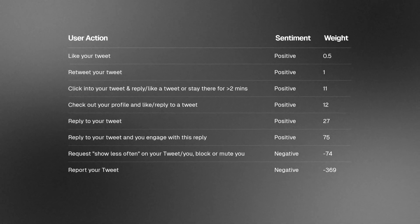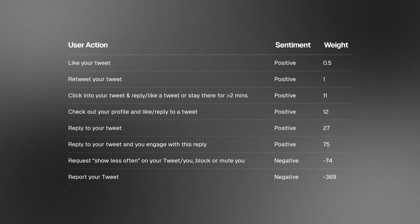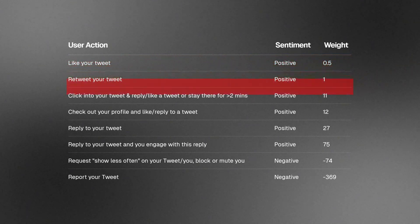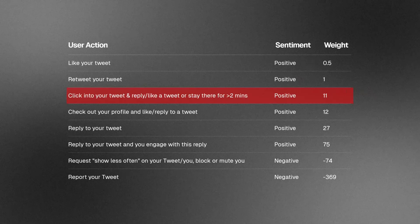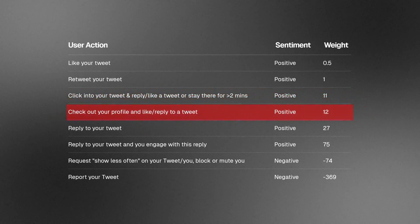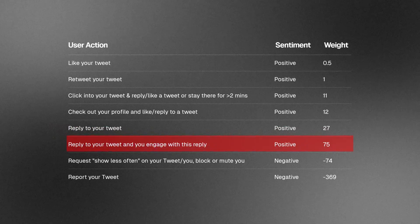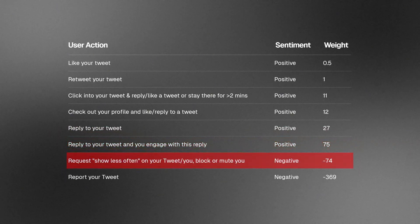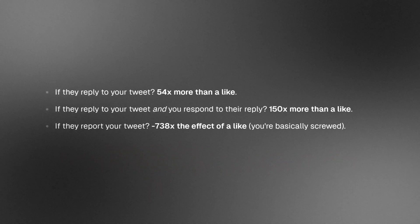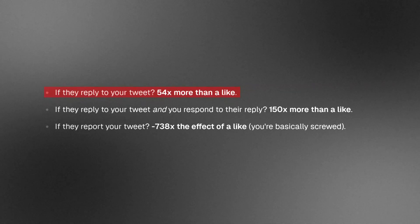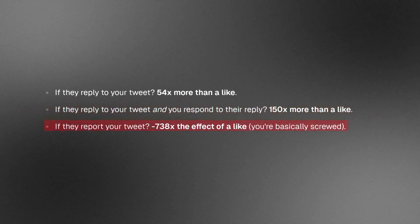The algorithm actually tells you which user actions carry more weight. A like isn't that important. A retweet is similar. But clicking into the tweet and replying is worth 11 points. Checking out your profile and replying is 12. Replying to your tweet is 27. Replying to your tweet and engaging with the reply is 75. However, if people select 'show less often' or block you, that's minus 369 — massively bad. To put it in perspective: a reply is 54x more than a like, a reply with your response is 150x more than a like, and a report is 738x worse than a like.